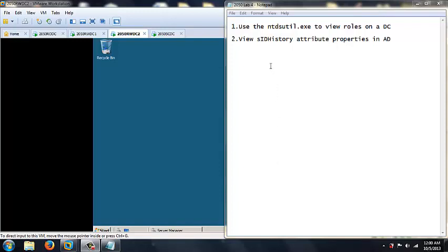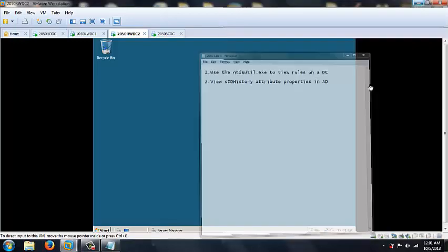What's up guys, it's Josh. Today I'm going to show you how to use the ntdsutil.exe to view roles on a DC, and I'm also going to show you how to view the SID history attribute properties in Active Directory.